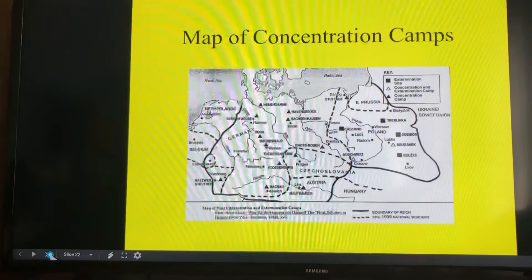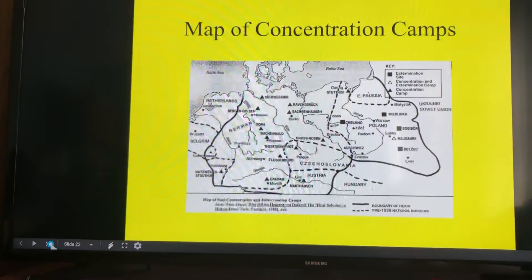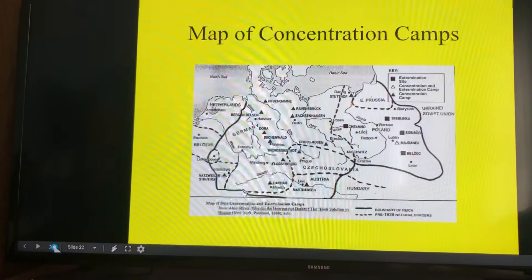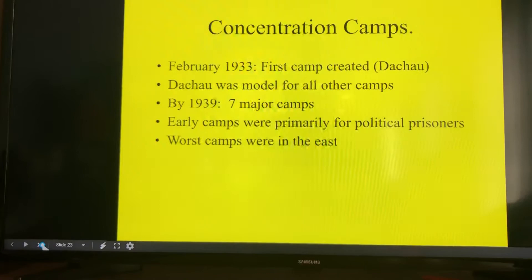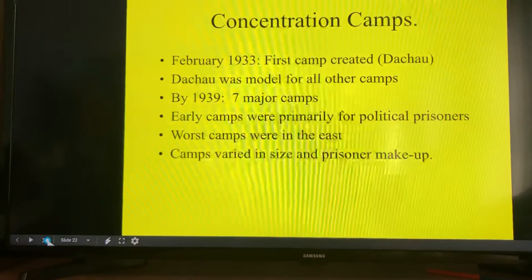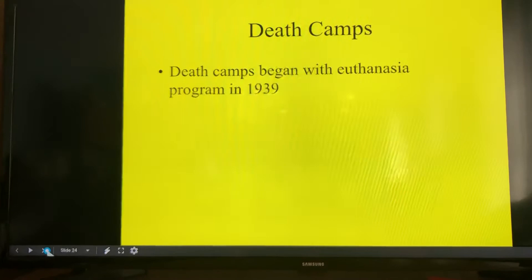Concentration camps were located further west — Ravensbrück, just north of Berlin, is one of the more famous ones. The further east the camp, the more it functioned as an extermination site. The first camp created was Dachau, which became a model for every other camp. By 1939, there were seven major camps. The early camps were primarily for political prisoners — if you've read The Book Thief, you know this. The worst camps were in the east. Camps varied in size and prisoner makeup, and there were two types: death camps and slave labor camps.